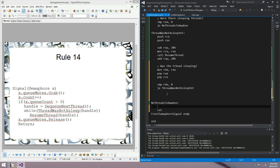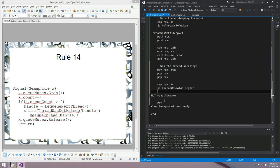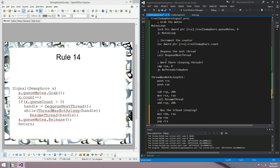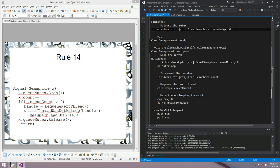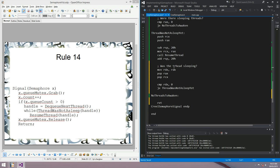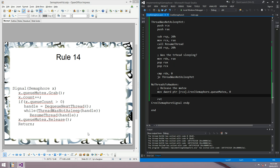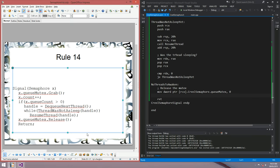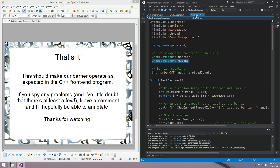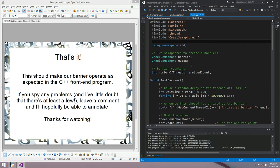Rule 14: The final thing we have to do in the signal function is release the mutex and return. We copy the release-mutex instruction to the 'no_threads_to_awaken' label and then ret. Fingers crossed — I think we've written ourselves a semaphore. We'll run it and see if the barrier program works with all ten threads arriving at the barrier.